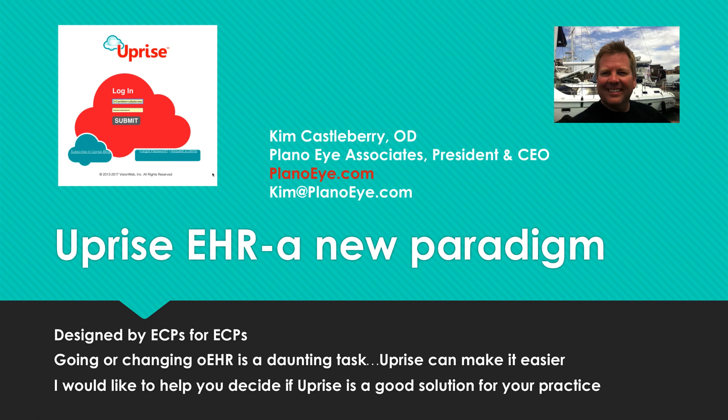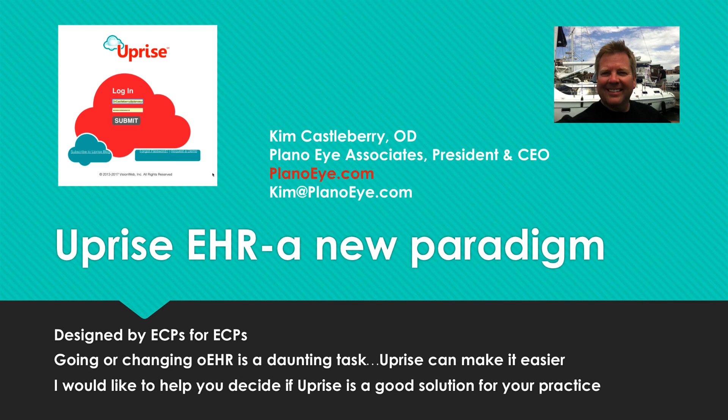Thank you for joining us today. I'm Kim Castleberry. I own and manage a multi-million dollar single location group practice with 7,000 square feet, 15 exam treatment rooms with four doctors.